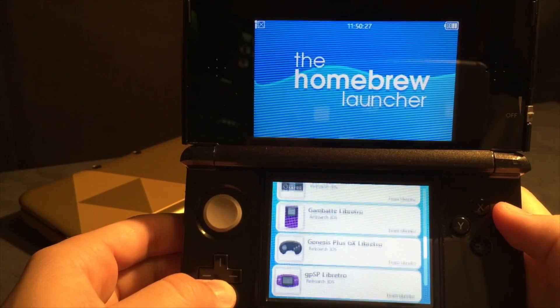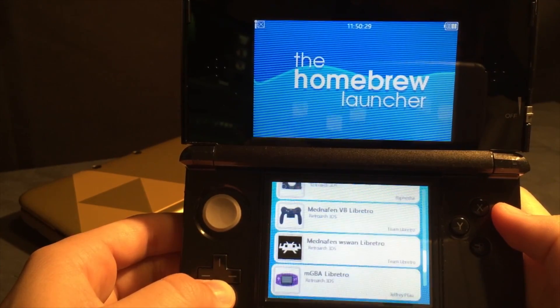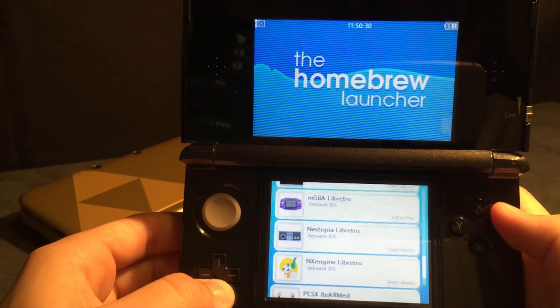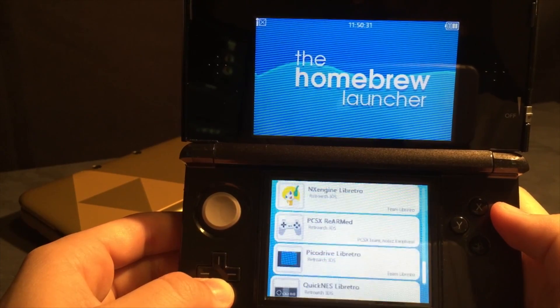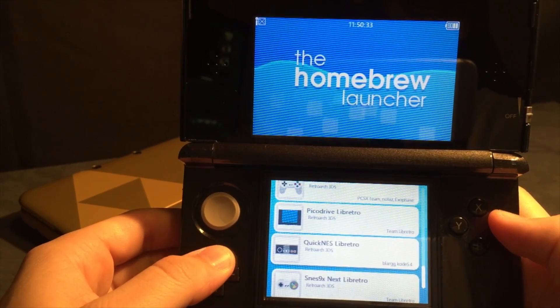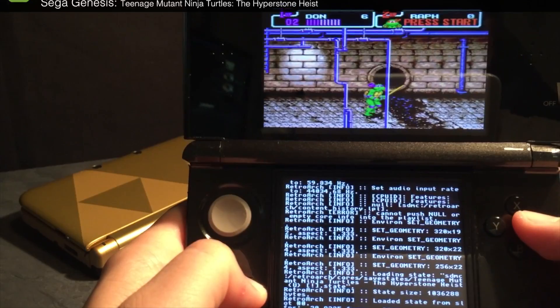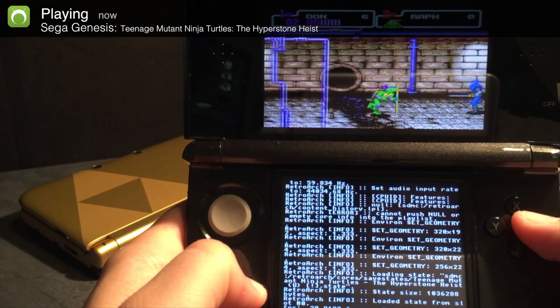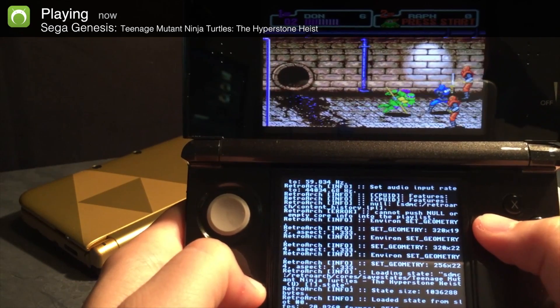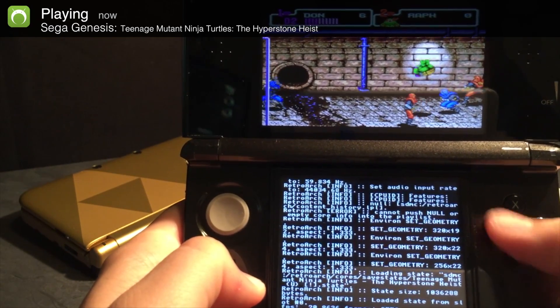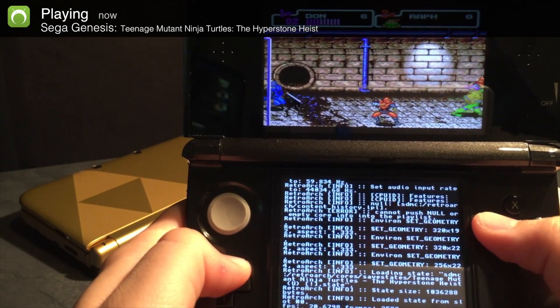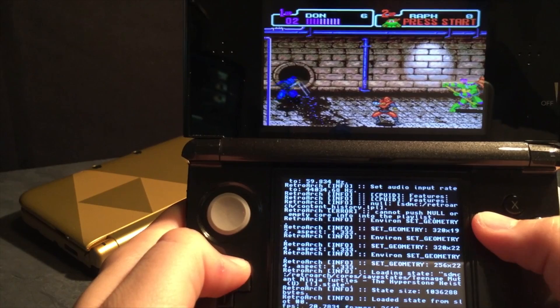Hey, what's up, Operation Idroid here, and in this video I'm gonna be showing you how to get almost every emulator on your 3DS using RetroArch. For a full list of emulators RetroArch can run, check the description below.